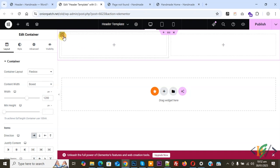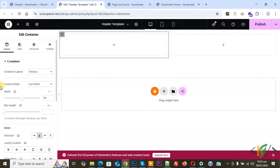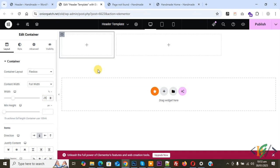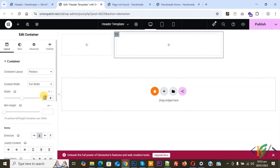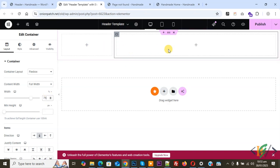Click on the Edit Container for the first column. You will see Container Width — set it to 25 percent. Then click on the second column container, and you will see it is at 50 percent — set it to 75 percent, making a total of 100 percent width. If you want to add some styling or a background, click on the main container section's Edit Container.